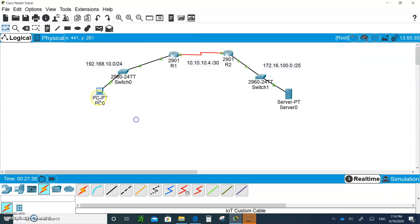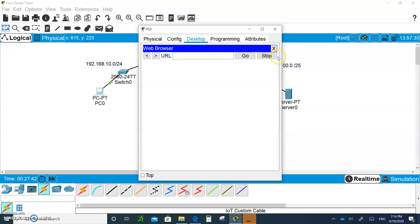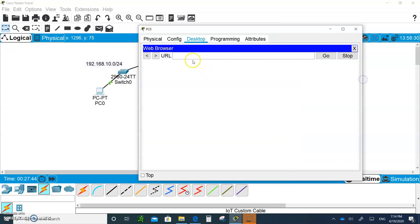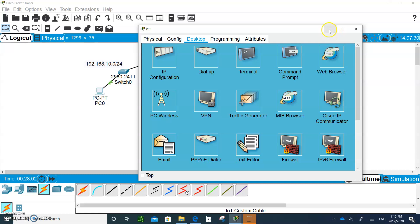Let's see if now PC0 can do HTTP. So let's do 172.16.100.1 and he should be blocked from doing that. And it looks like it's being blocked. Request timeout.